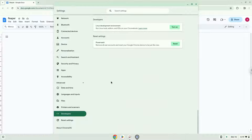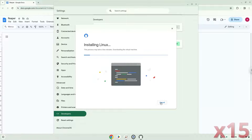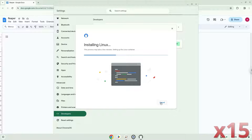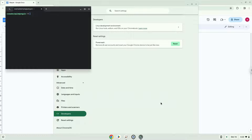Now we will turn on the Linux apps. Now that we have enabled Linux apps on our system, we will continue to the next step, which is to run several commands in a terminal, which will install the application. All the commands are in the video description.